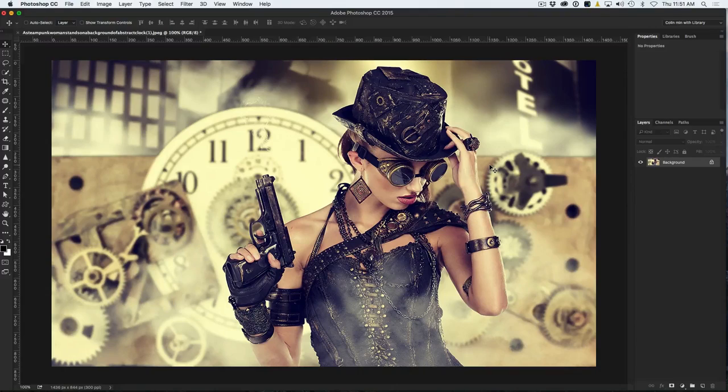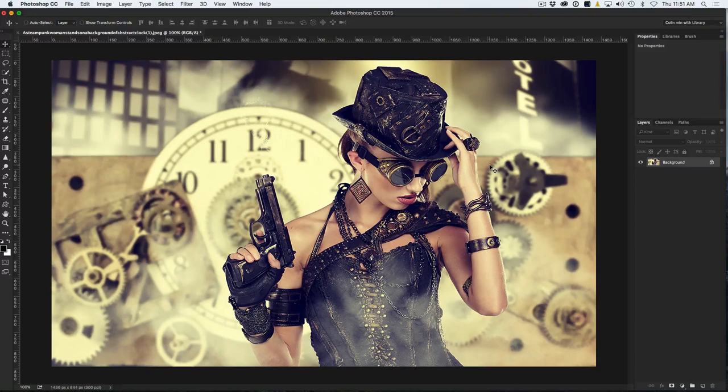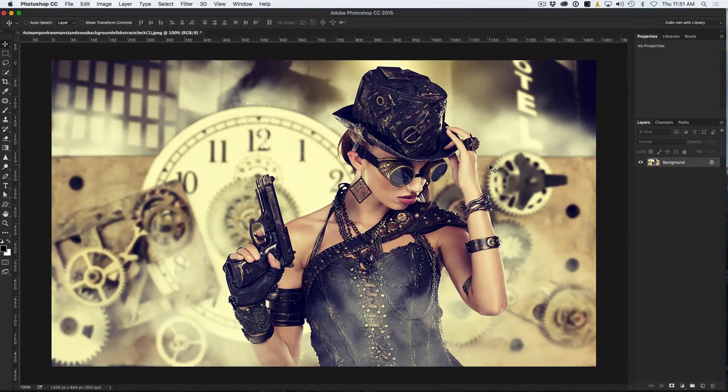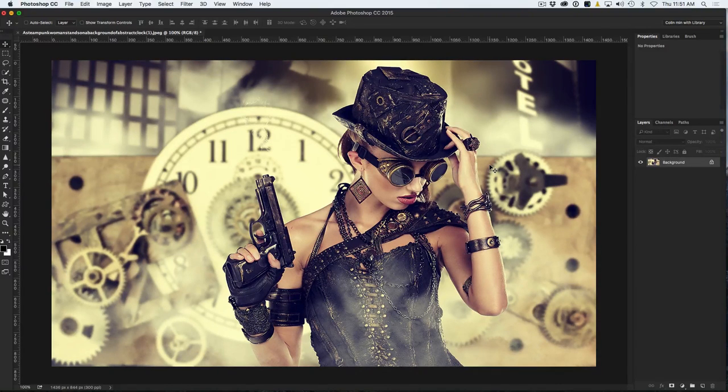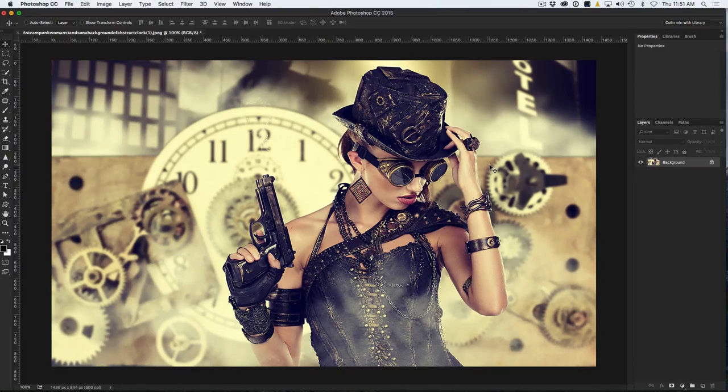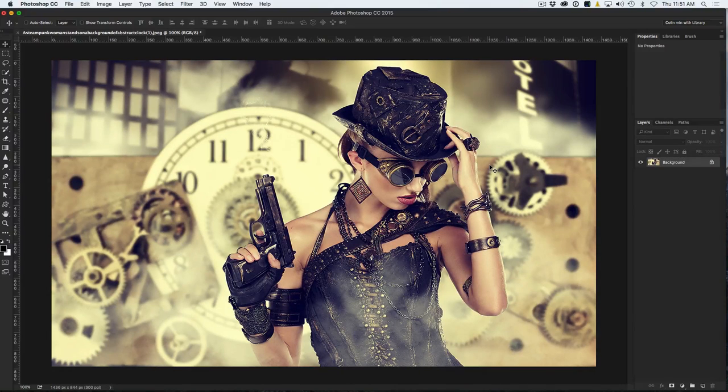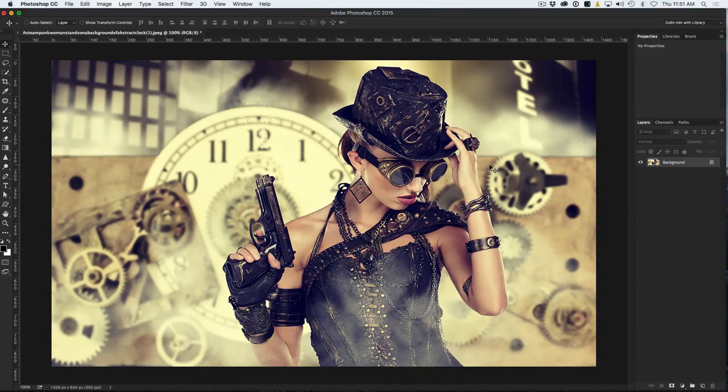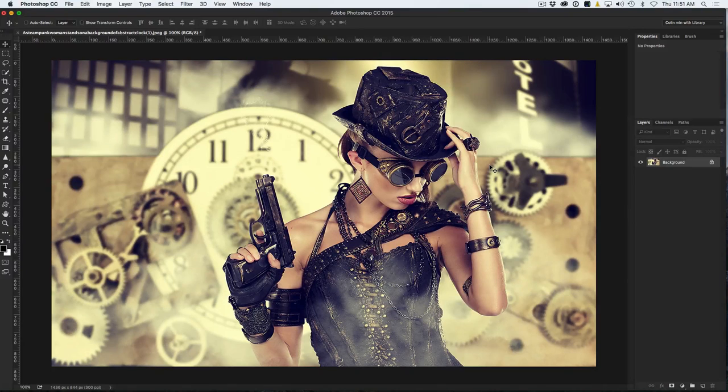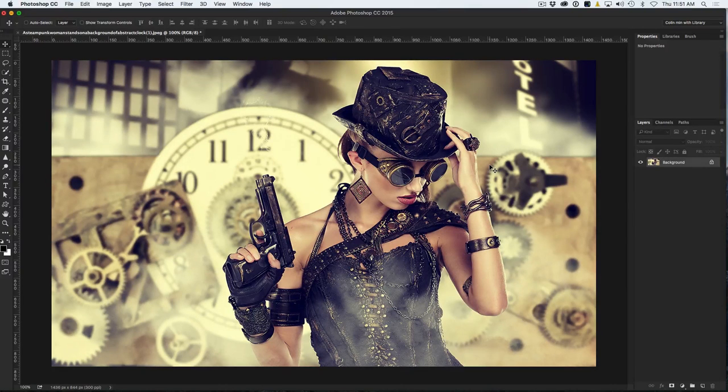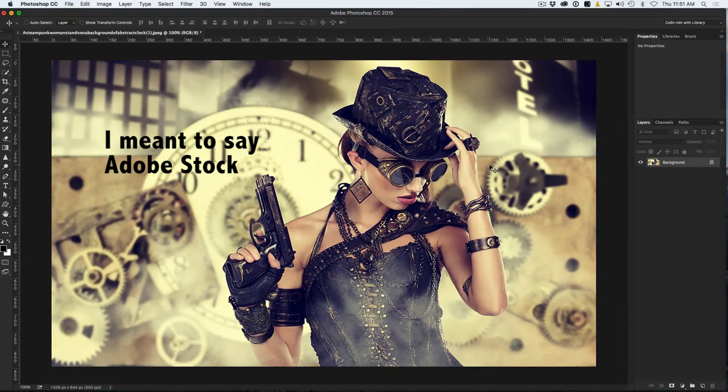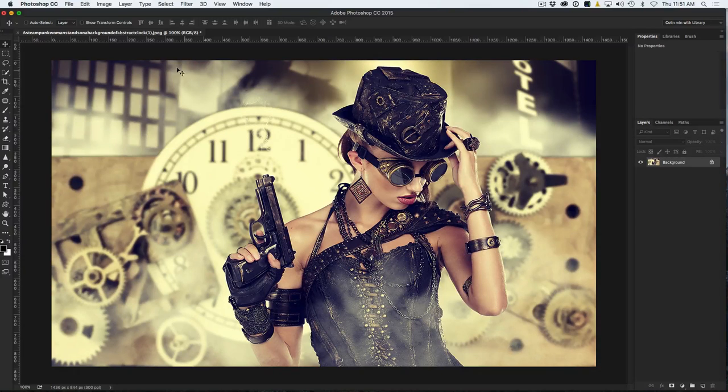You can actually find the written tutorial for this as well on PhotoshopCafe.com. I'll just drop a link in the bottom there for you. So anyway, what we're going to be doing is we're going to essentially be creating patterns, and then we're going to be using these repeating patterns to create effects. And in this case, we've got this cool steampunk picture that I got from Adobe TV, and we're going to create some brushes. So why don't we start right now?